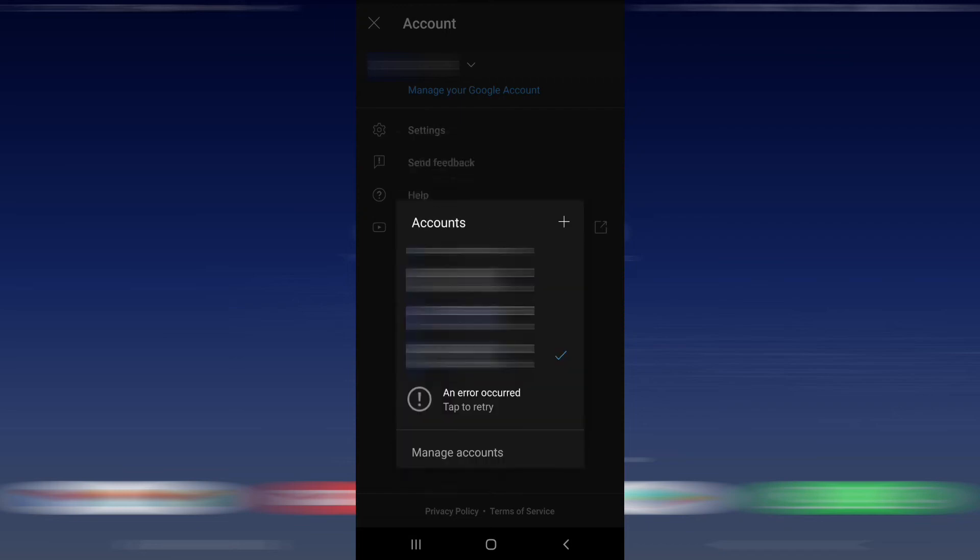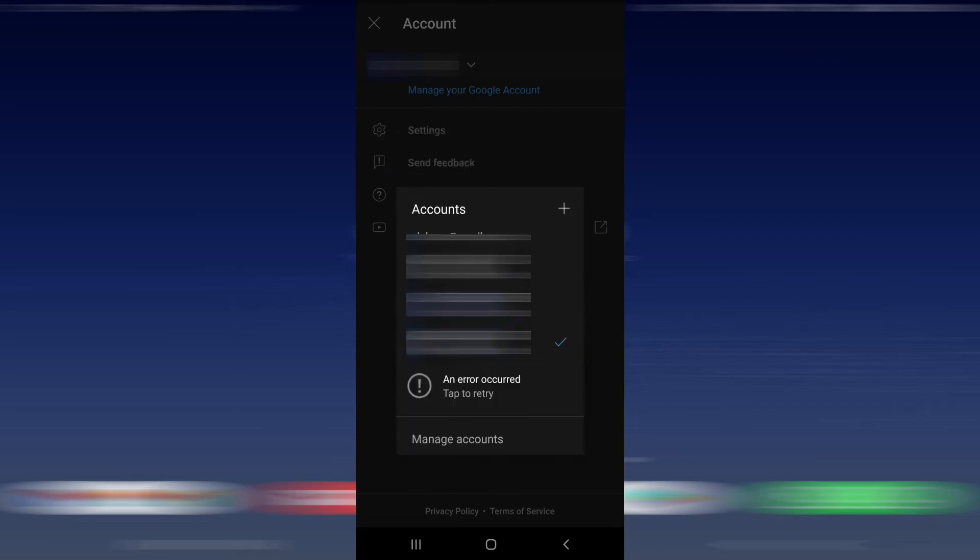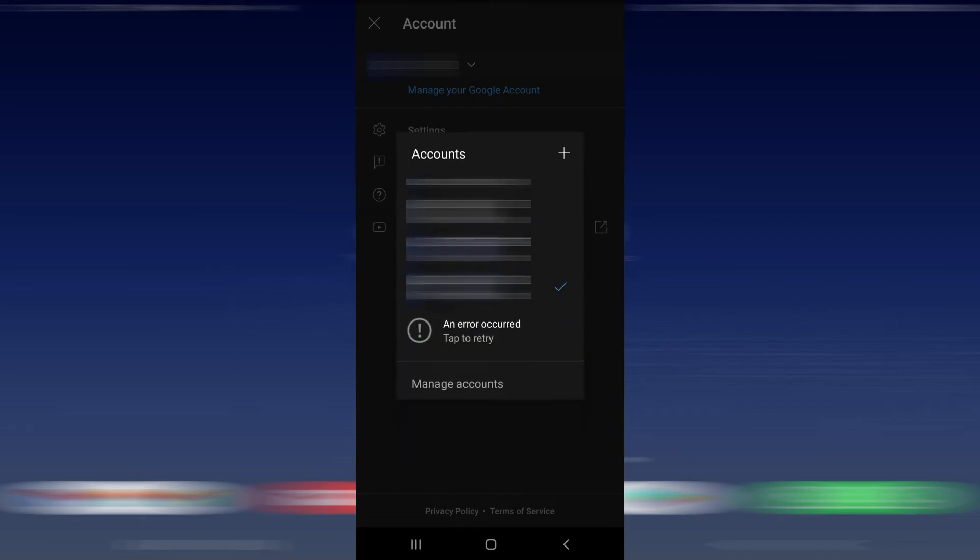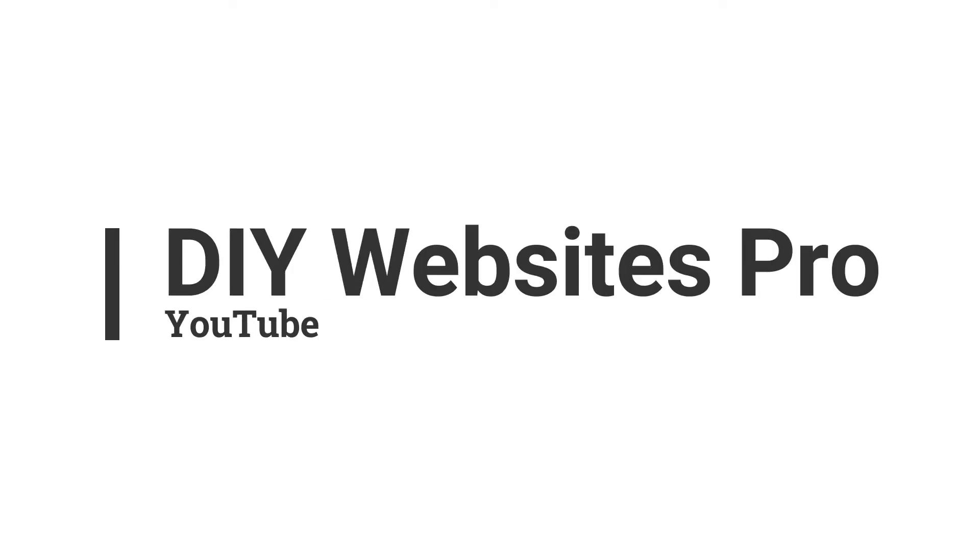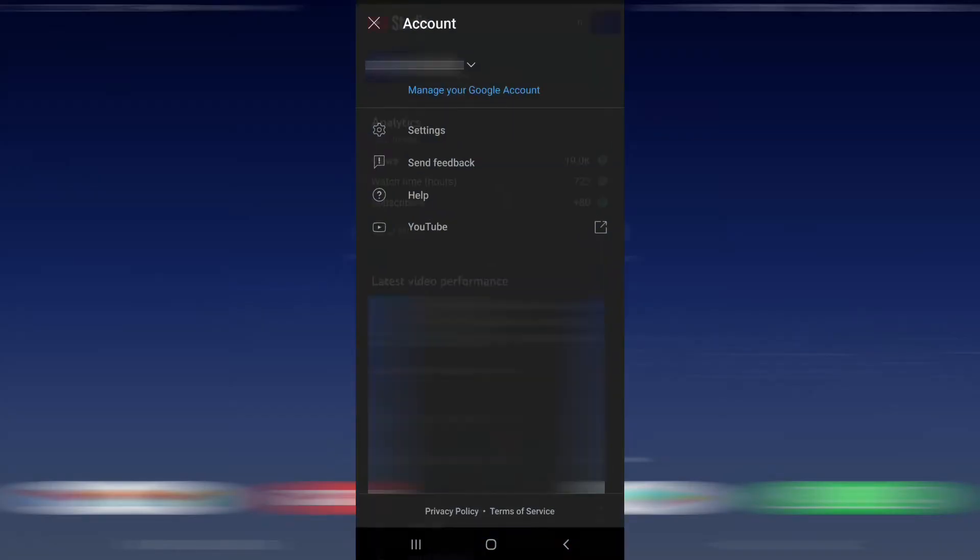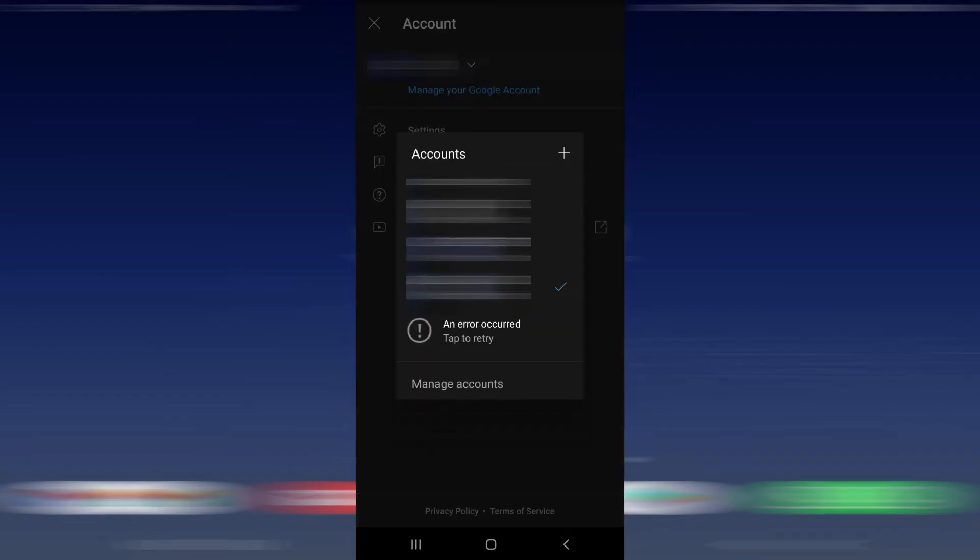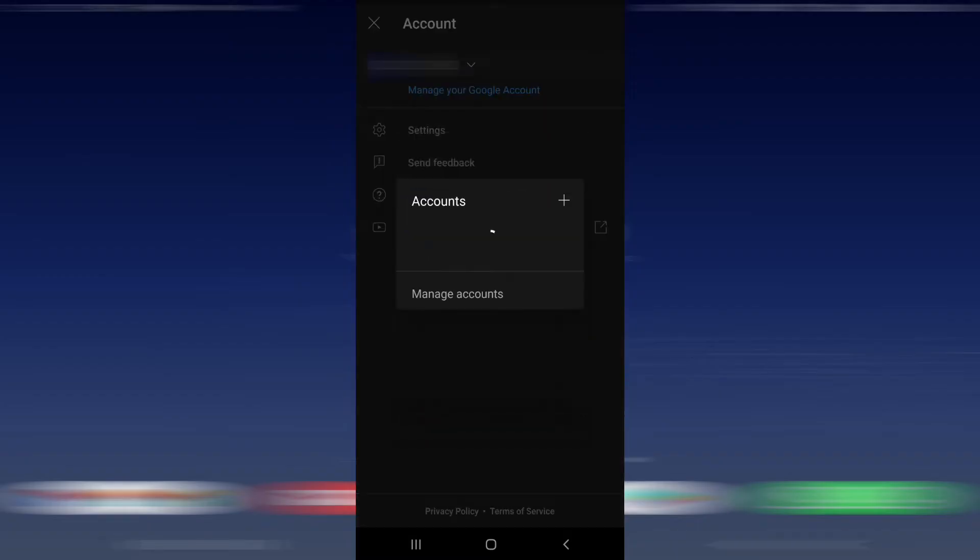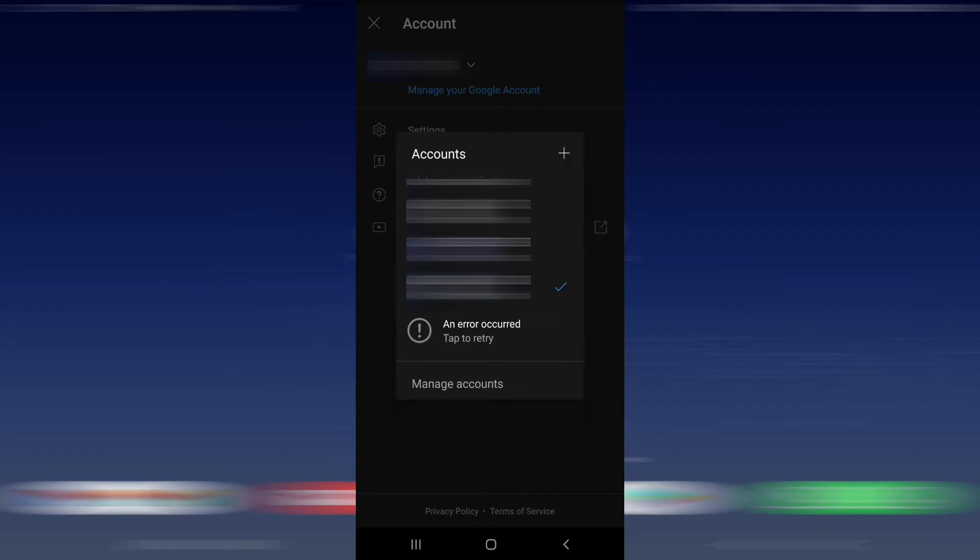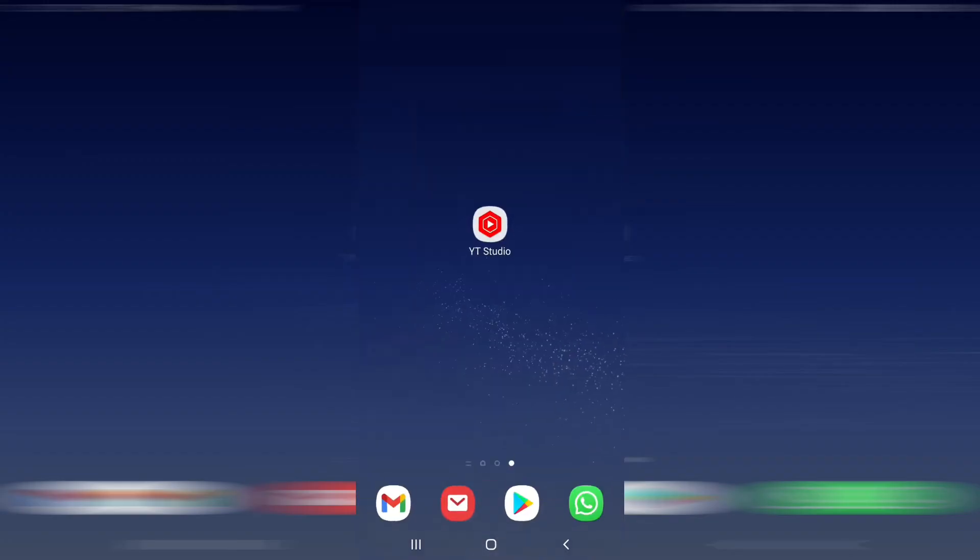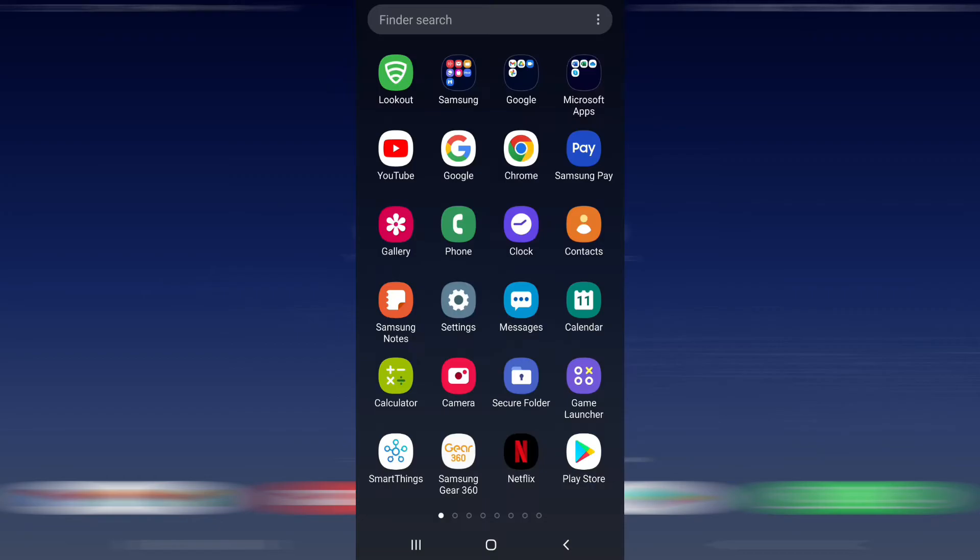Hi guys, in this video I'm going to show you how to fix error occurred on YouTube and YouTube Studio. As you can see, if I open the YouTube app and try to change accounts, I'll get the following message where an error has occurred. This is easy to fix.